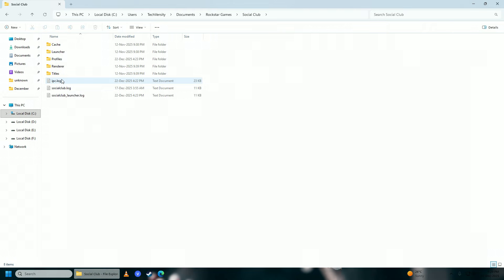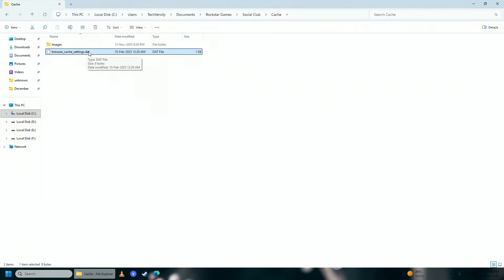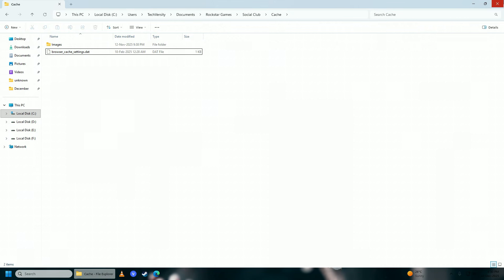Go into Social Club, then go into Cache. Here you're going to delete the file called 'browser_cache_settings.dat'. This file stores your login details, so you will have to log back into your Rockstar Games Launcher once you delete it.